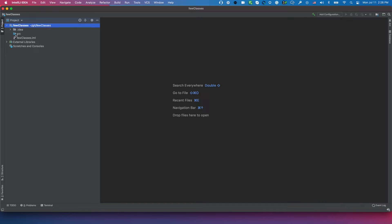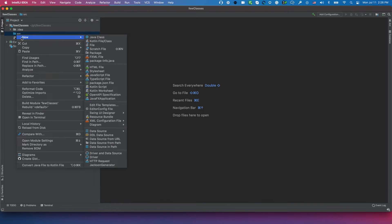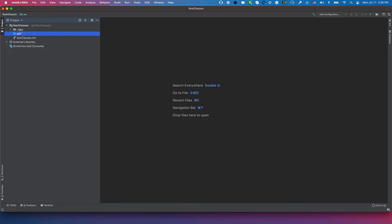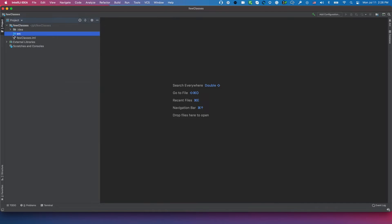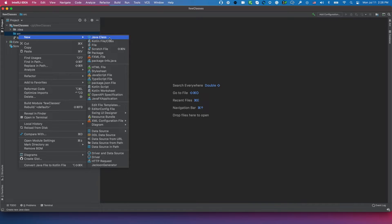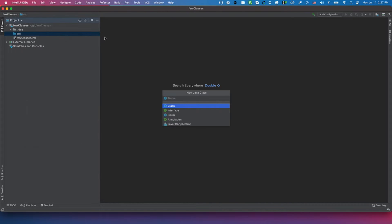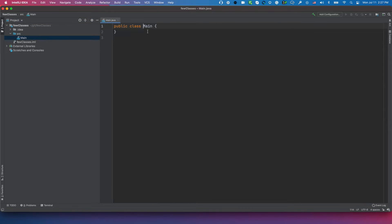Right-click on the SRC folder, select New, and then Java Class. If you choose another folder or location to create a class, it won't give you the option for the class. So make sure it's in the SRC. Right-click, New, and Java Class. I'll call it Main. It's not important what the name is, but it is important that it's capitalized, starting with a capital letter. All classes in Java start with a capital letter.